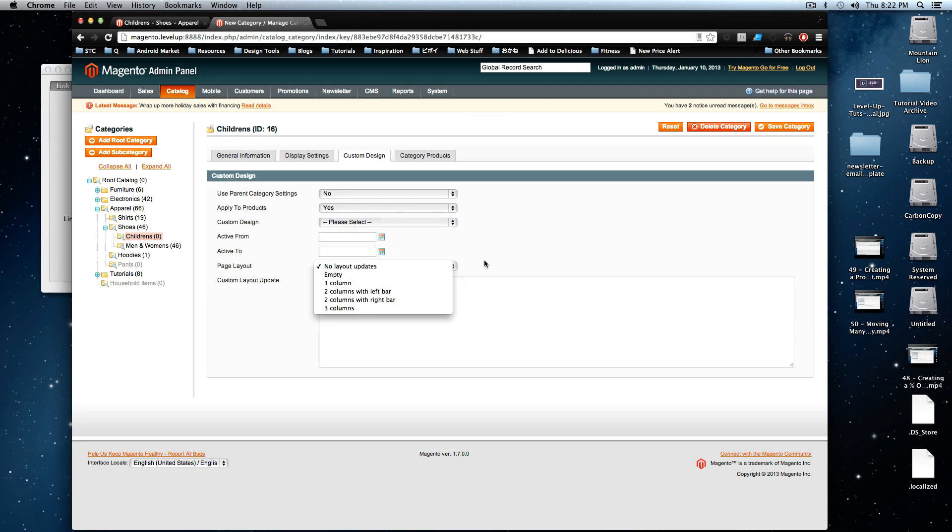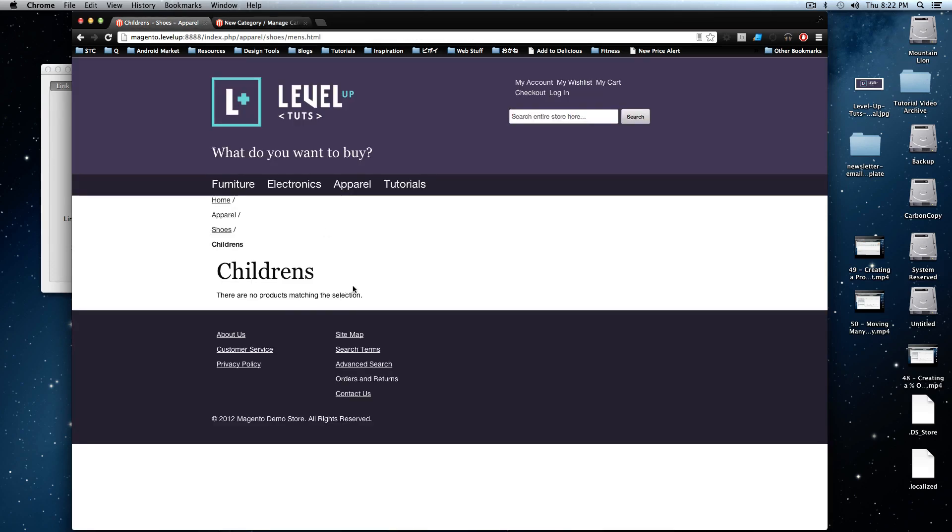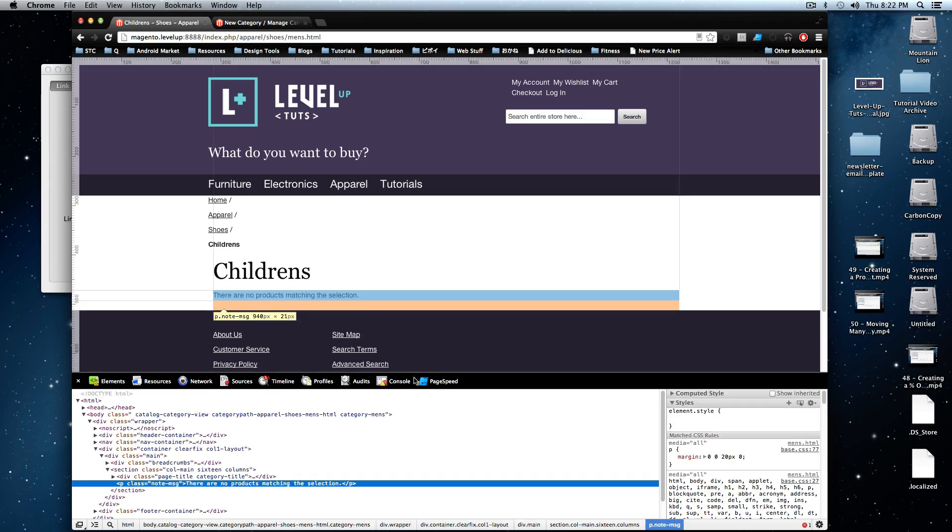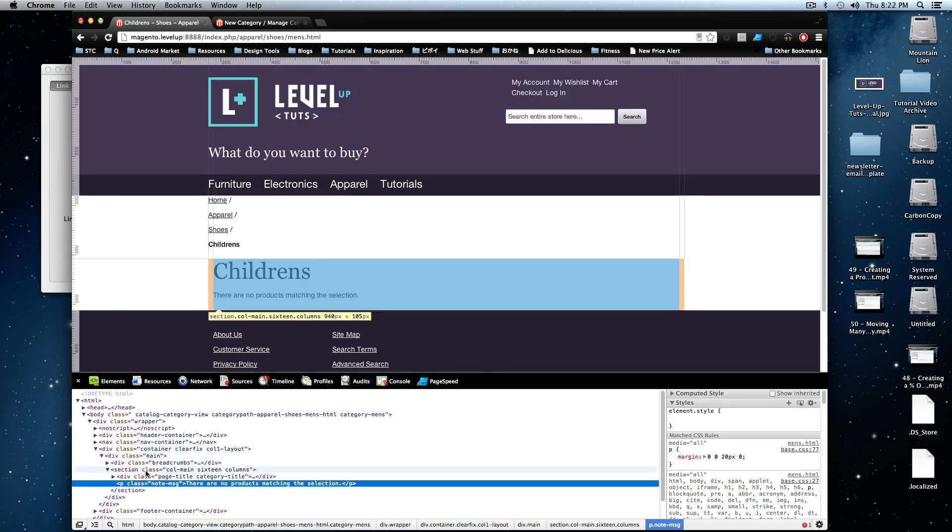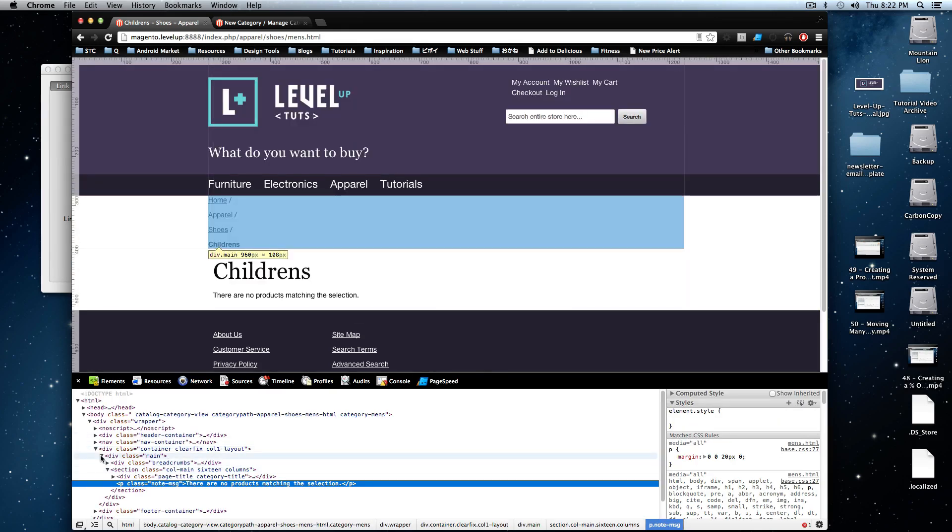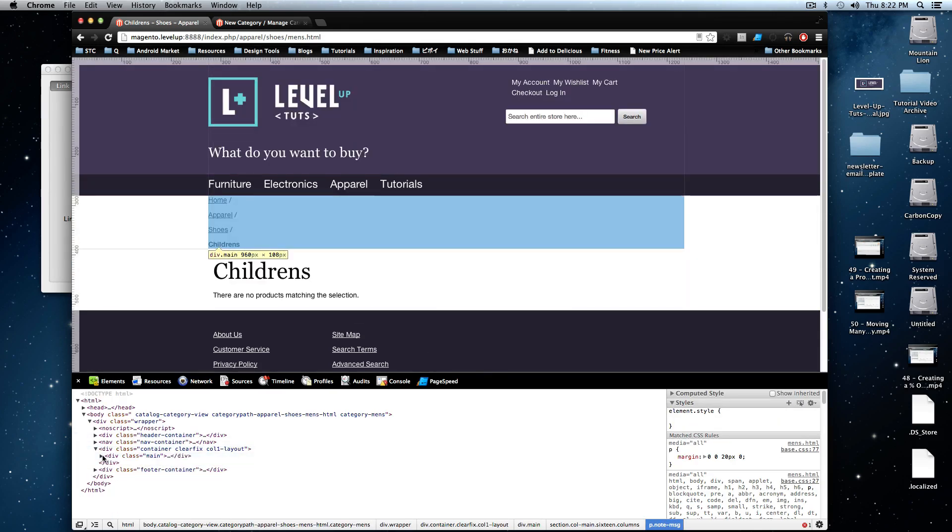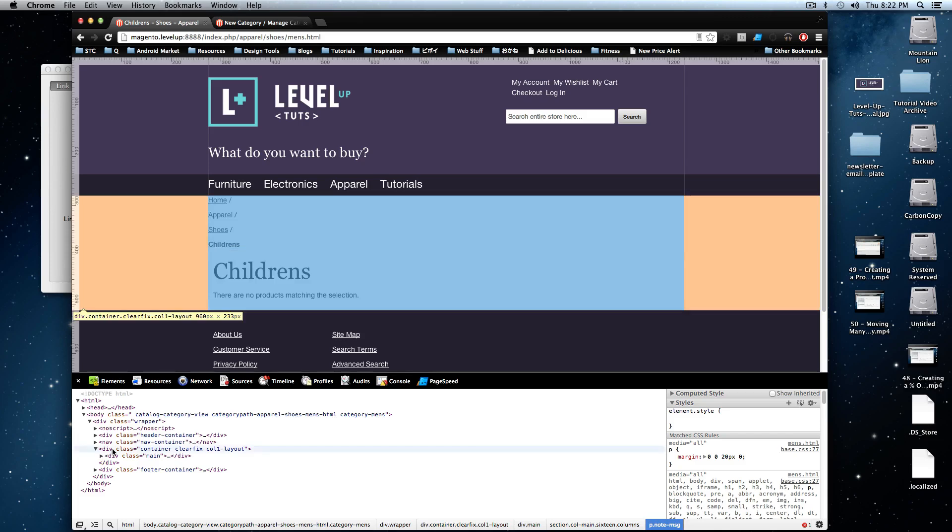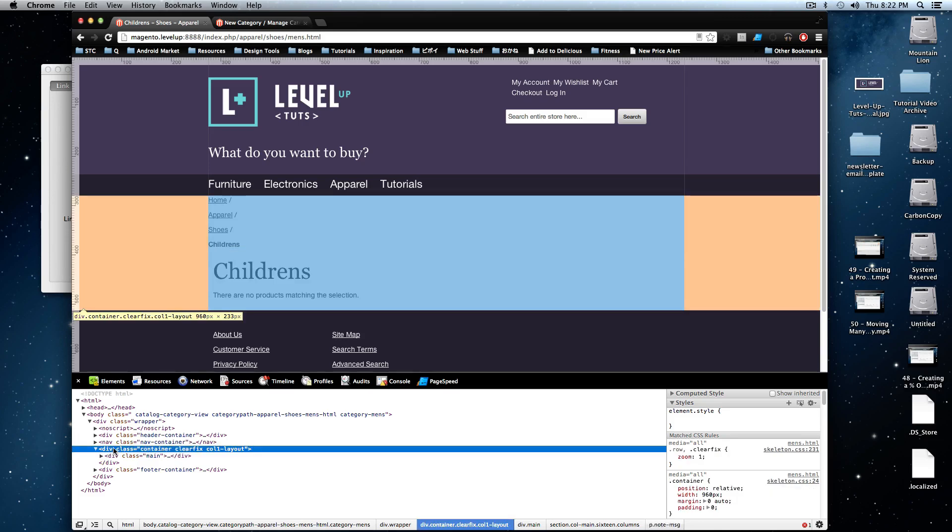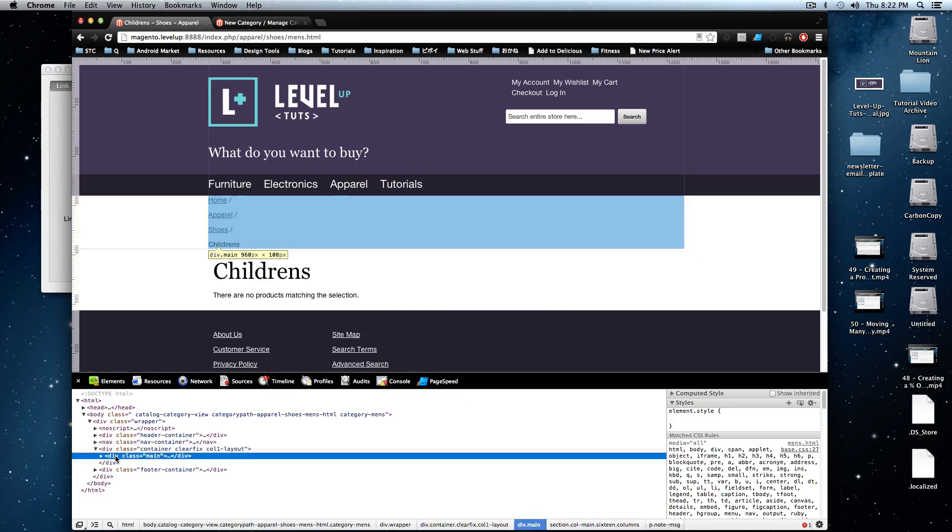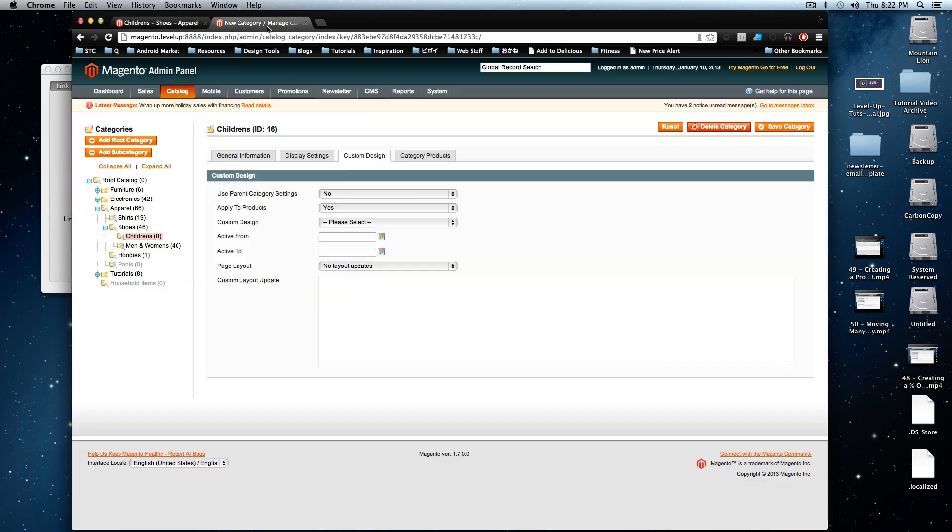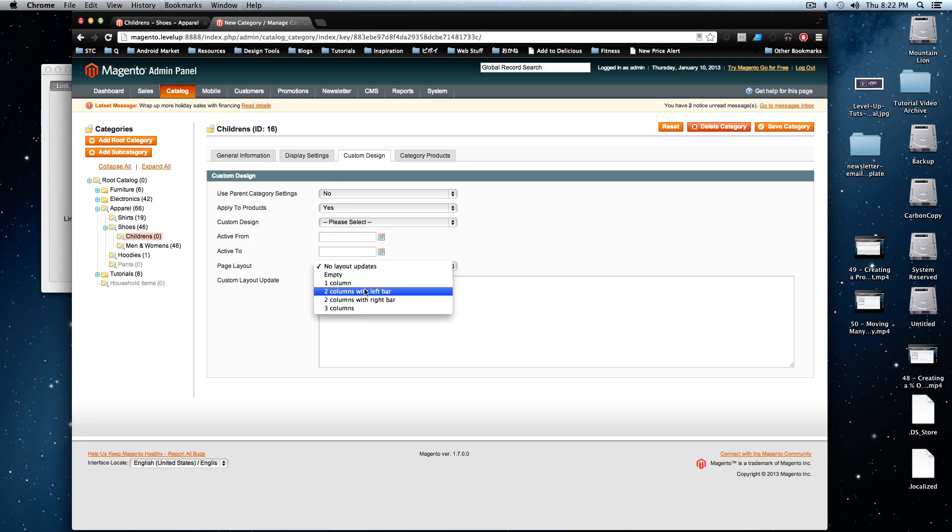And we don't need to change any of this stuff. We don't want to change the layout of the page because it's already using, I think it's a right column layout. Let's check this out to be sure. Oh, this is just a column one layout. So actually, let's change this. I'm just going to go through and I'm going to say this is going to be a two column with a left bar specific to the children's page.